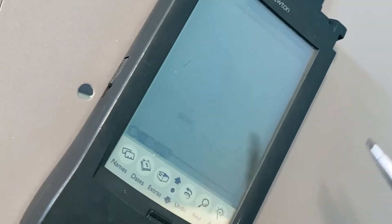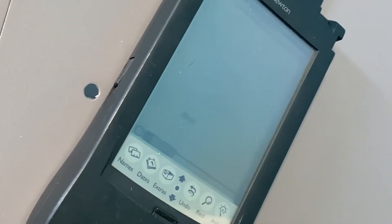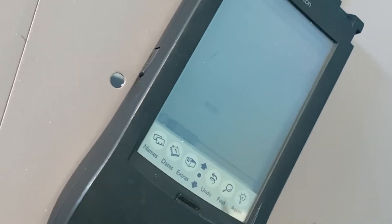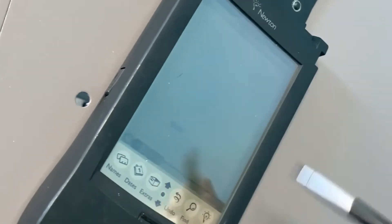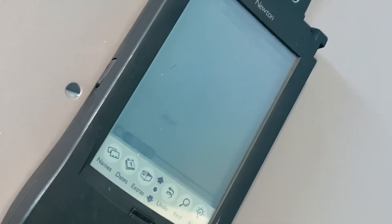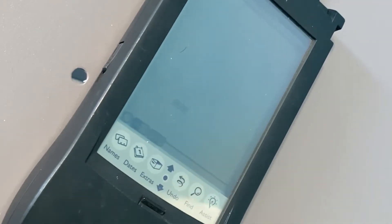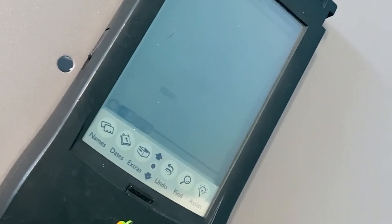The message pad, the Apple Newton, was used for note-taking by business people and their contacts, as I mentioned before.